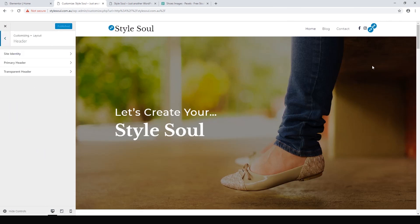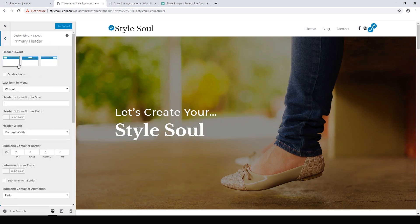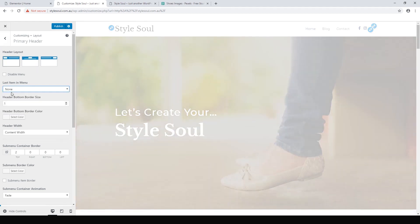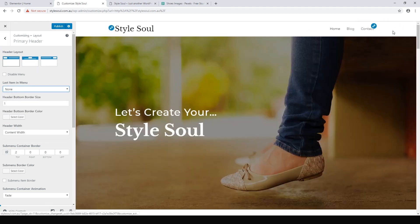The options for this are in the primary header, and the last item in the menu is the social icons widget. But we can have other options too. We can just get rid of it, send it to none, and then it's nice and clean and tidy.